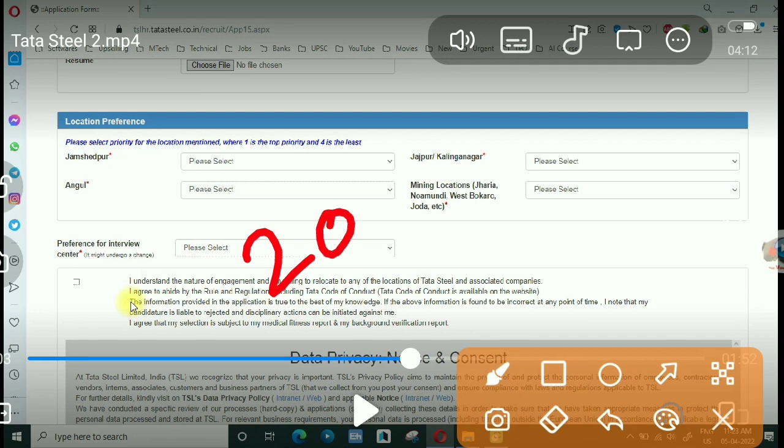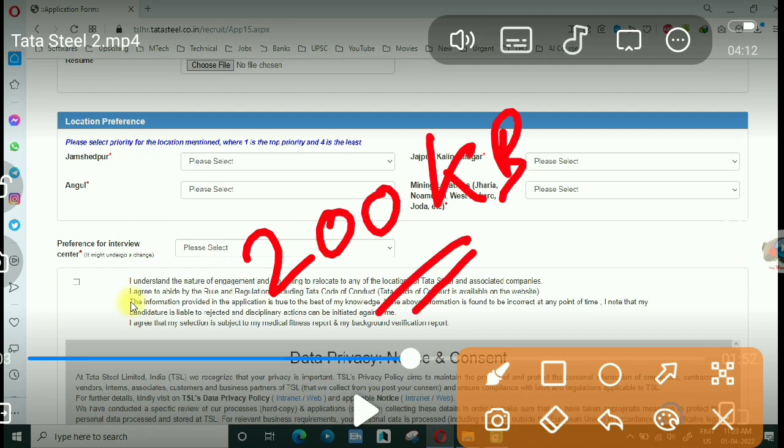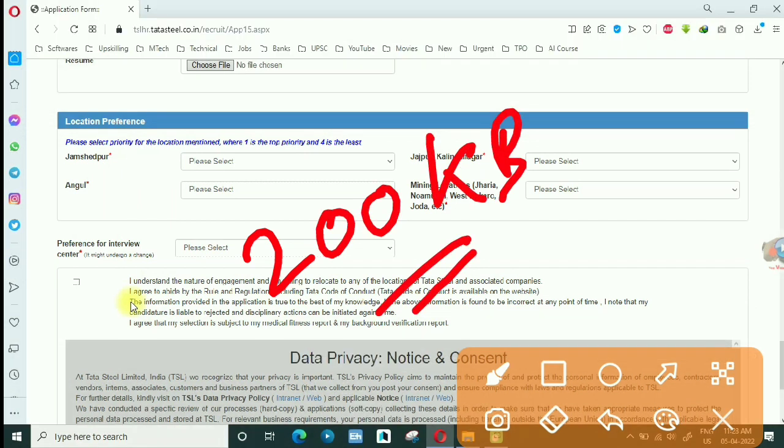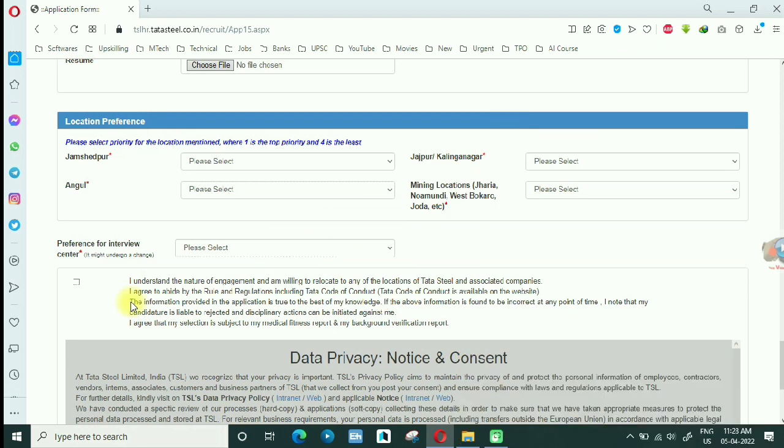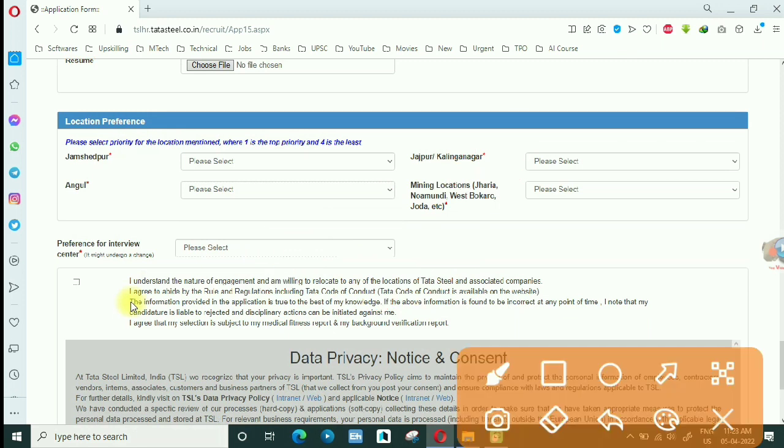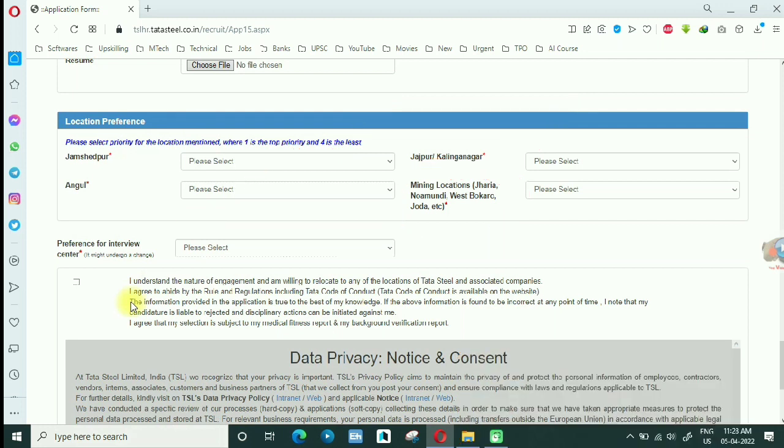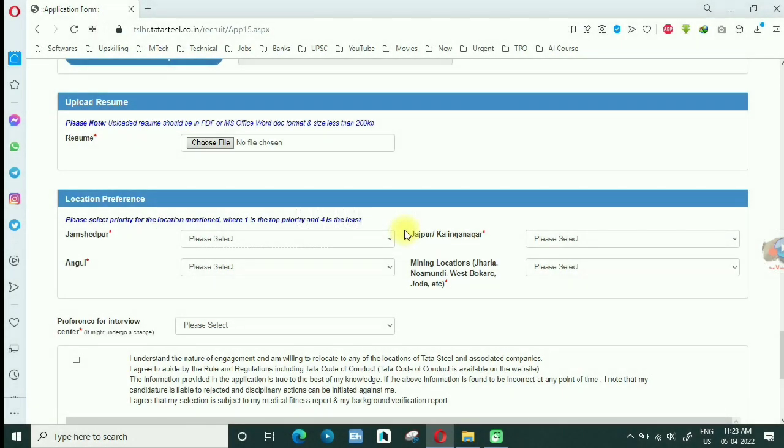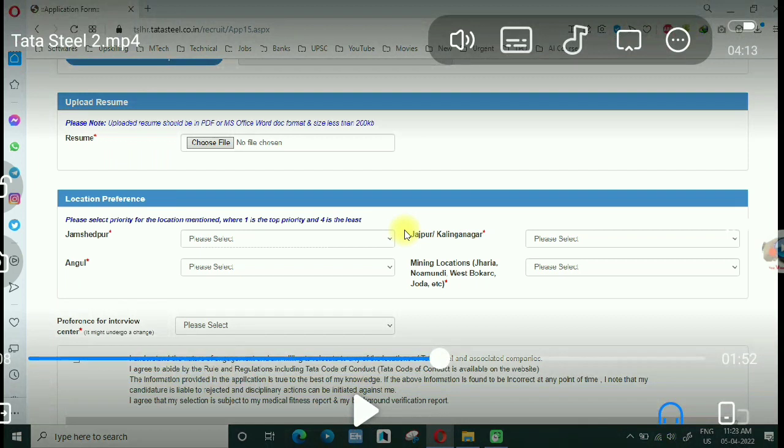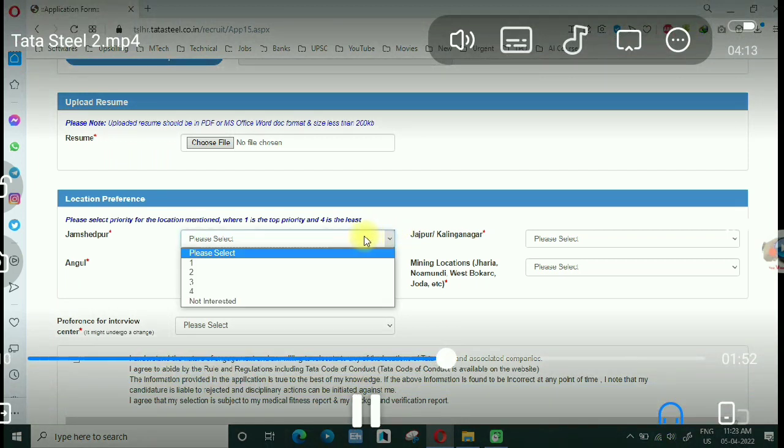200 KB, if it will be more there will be error. Location, job location, apply preference. Jamshedpur, Kalinganagar, Angul, mining location, which you can apply. Checkbox click and click prospective employee, click then submit.